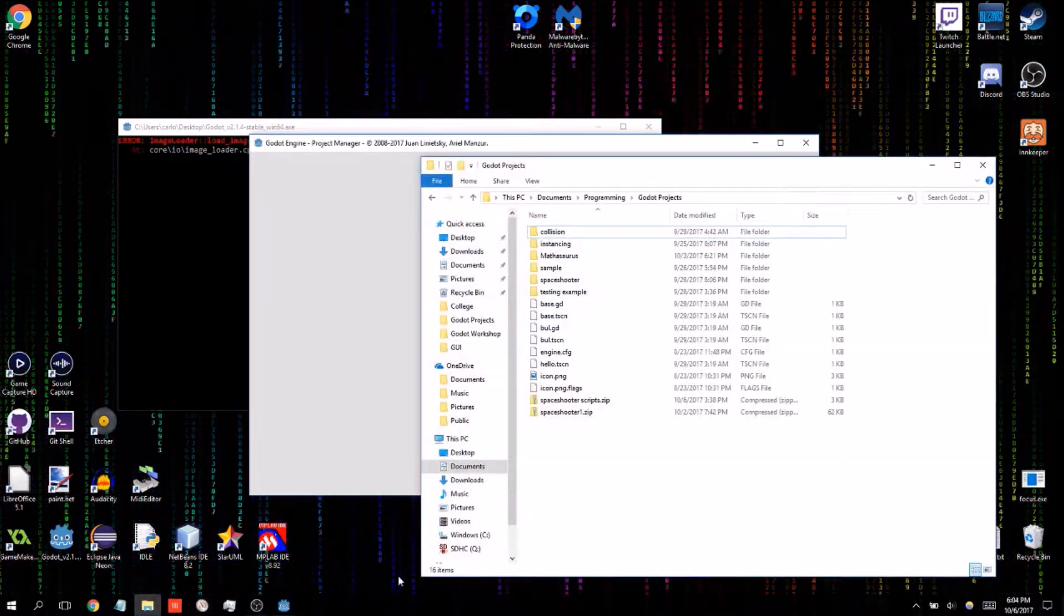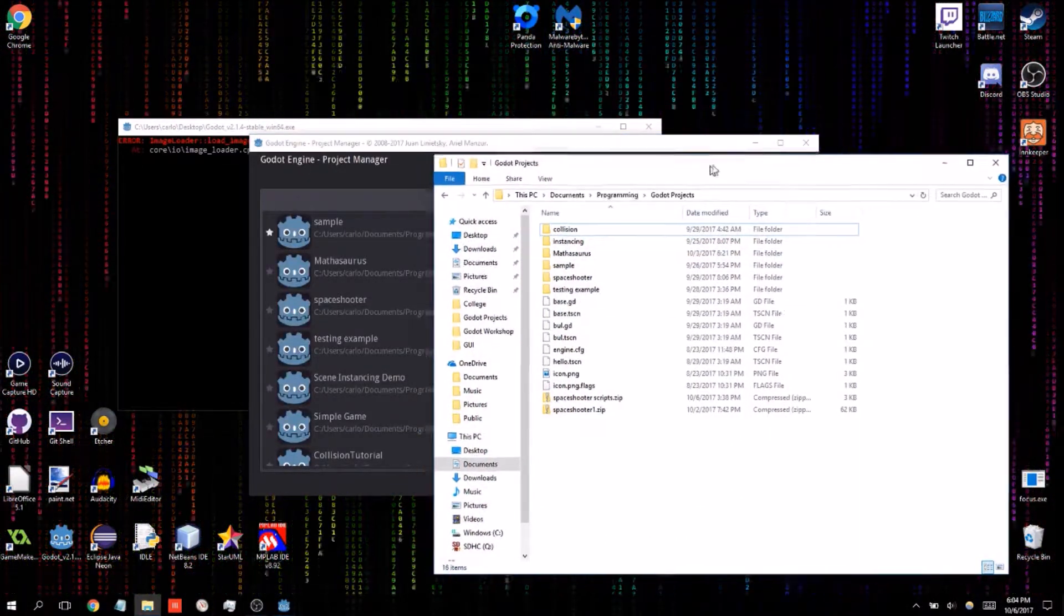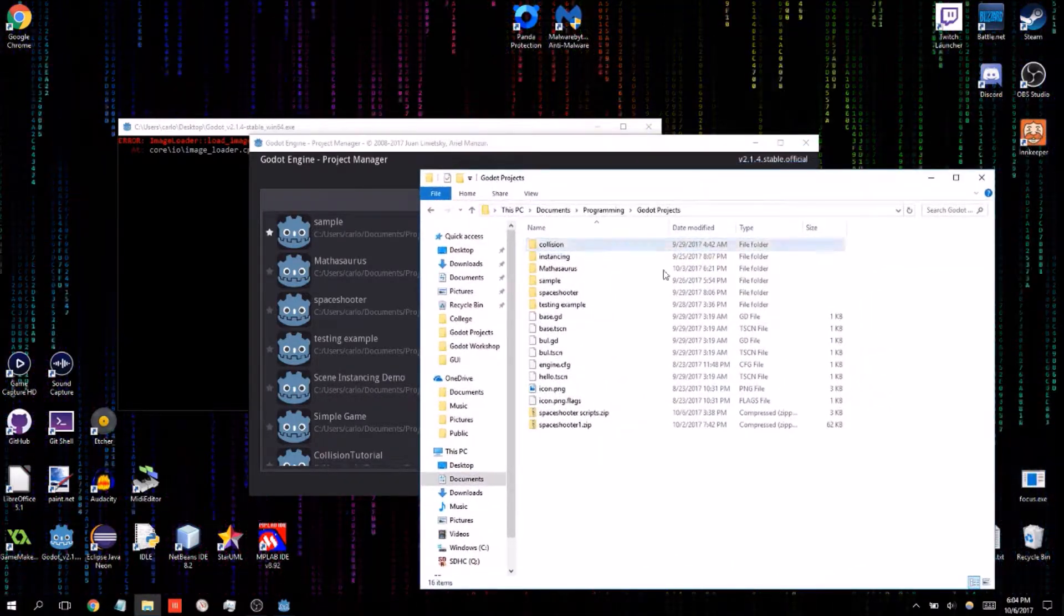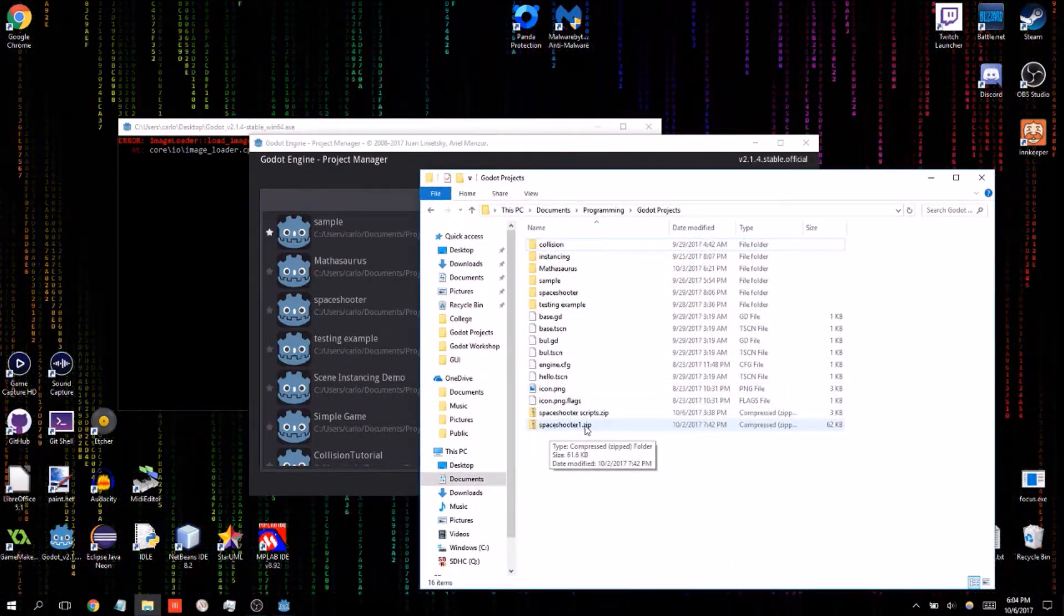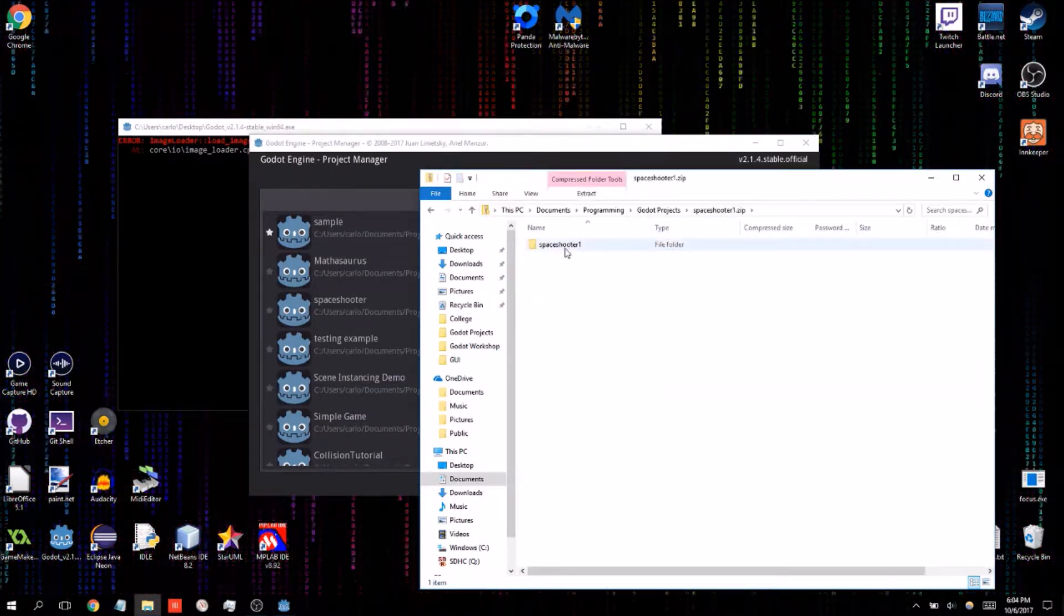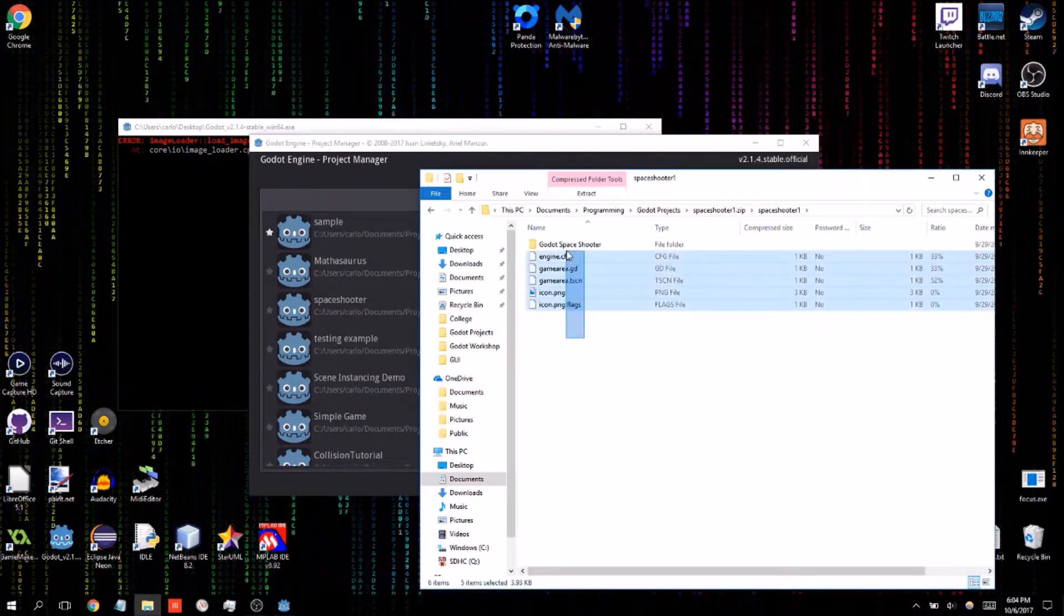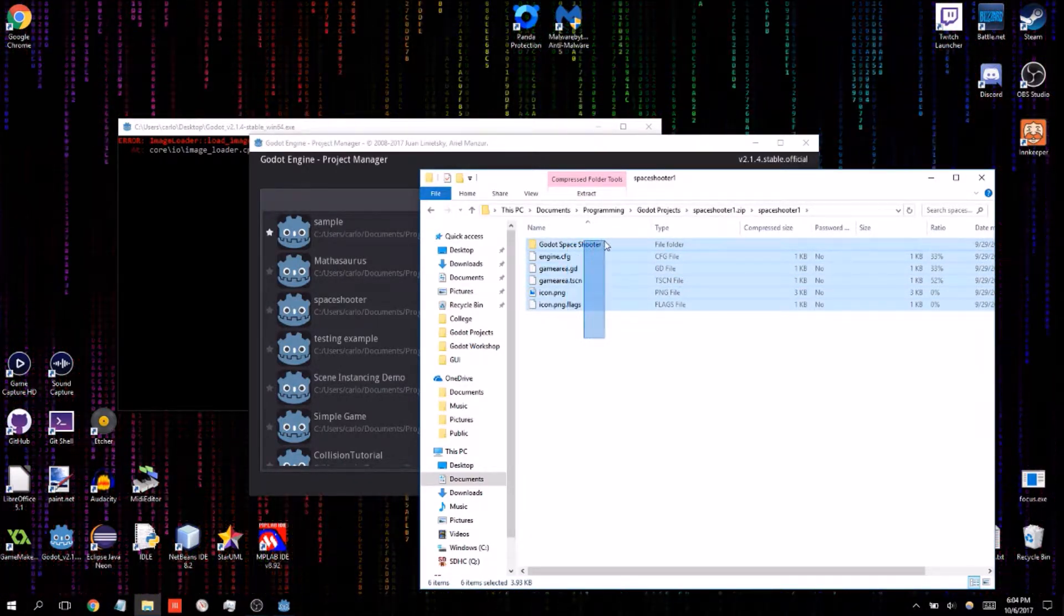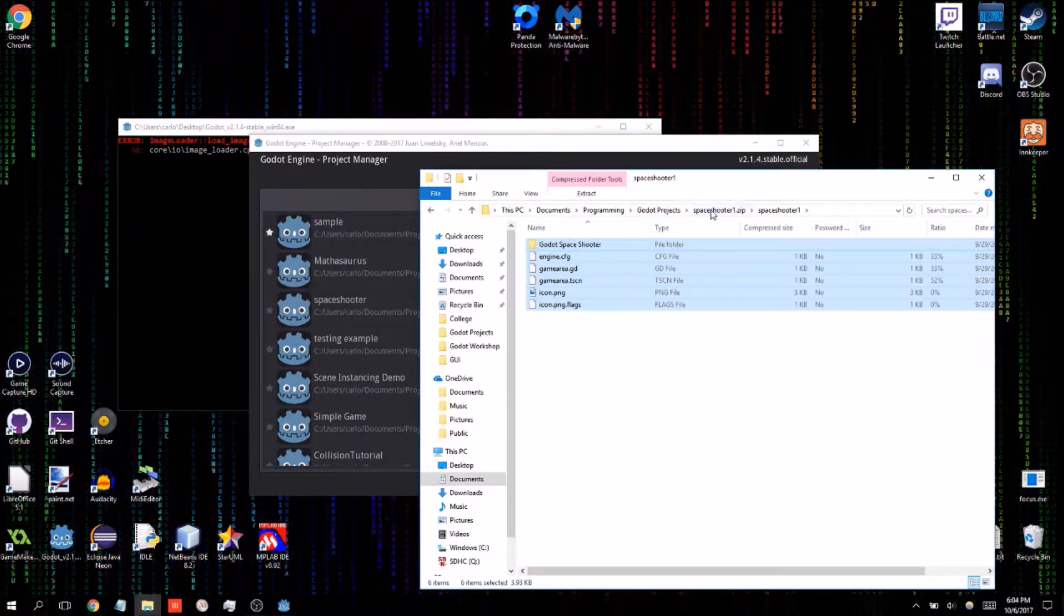Included either in the description box below if you're watching this on YouTube or hopefully somewhere else with the video will be a file called spaceshooter1.zip. Its contents should include the spaceshooter1 file which actually include the game files that we used to make the spaceshooter game that we did if you also watch the Godot introductory tutorial that I also made.